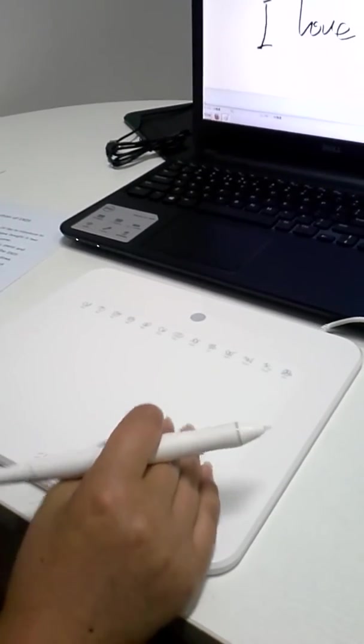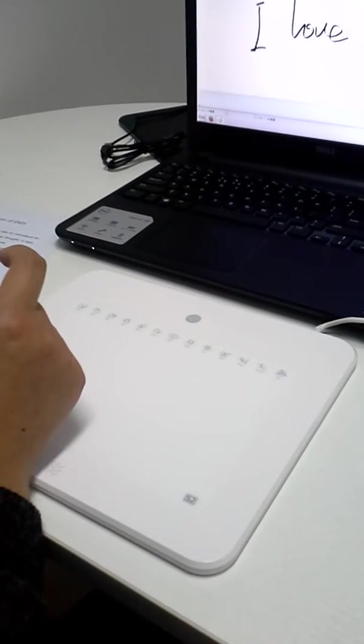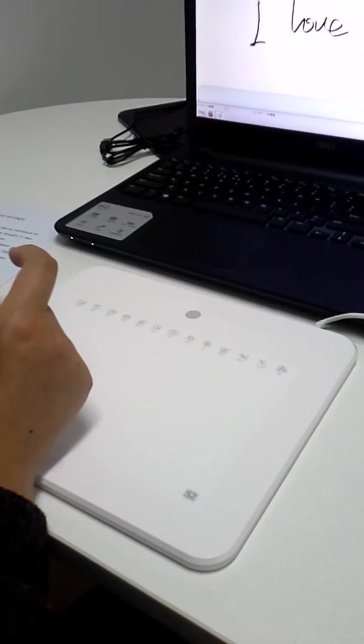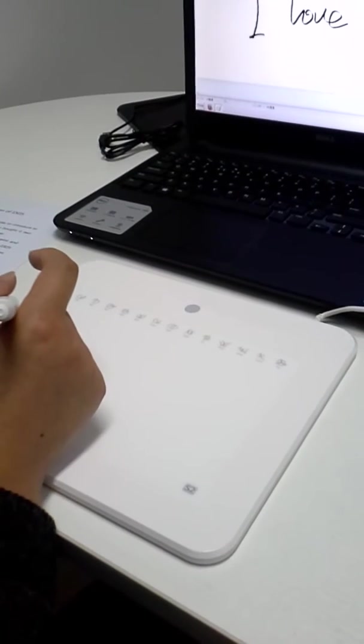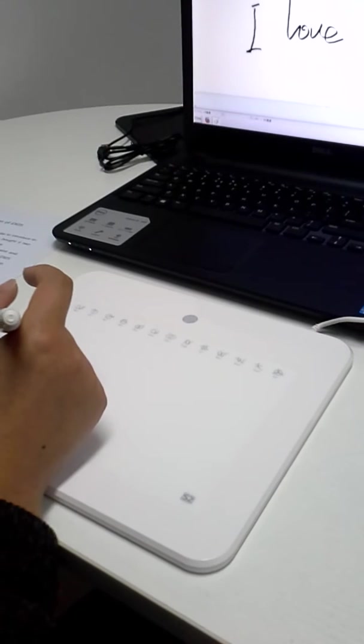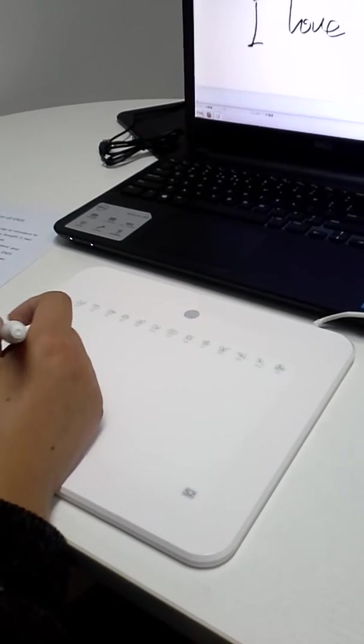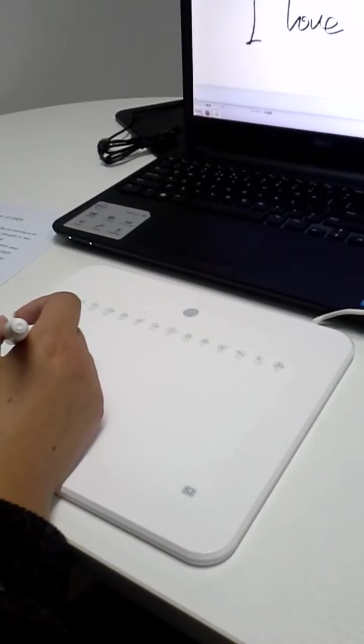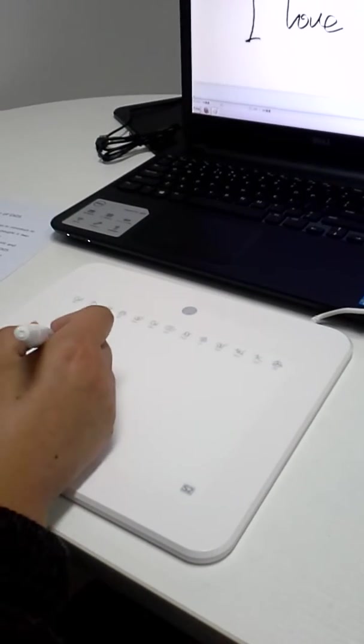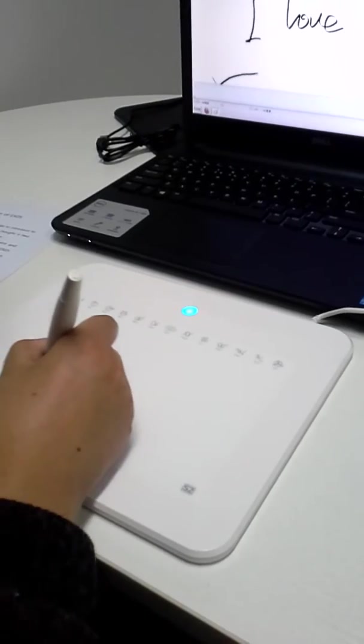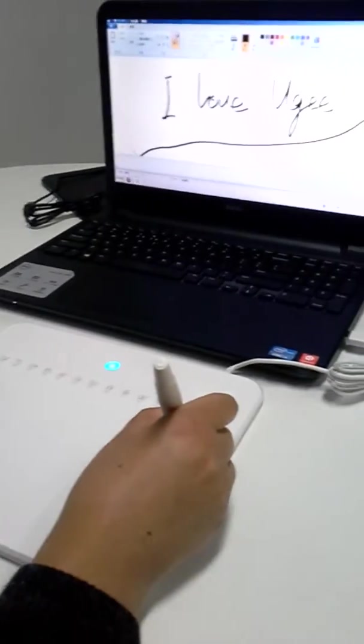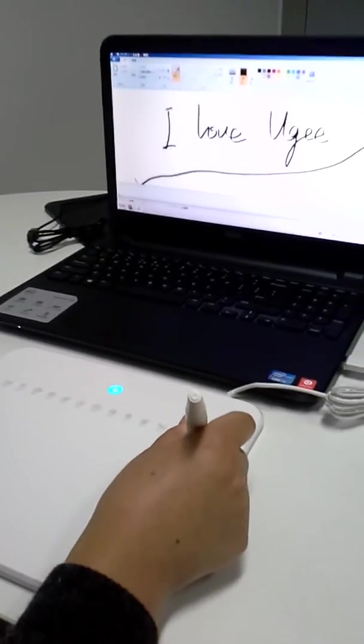EX05 has a compact drawing surface with 8 by 5 inches active area which provides you with comfortable performance. You can draw from here to here.